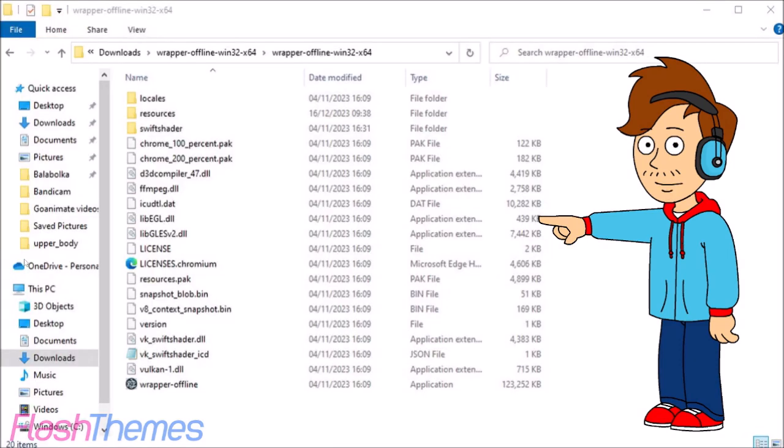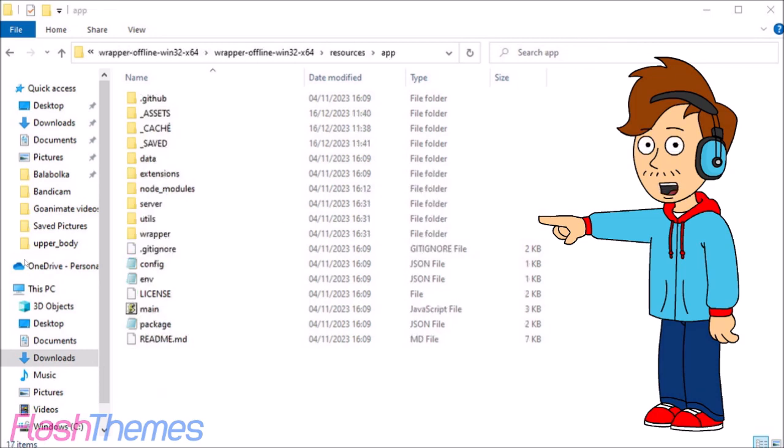Then go to your Wrapper Offline folder and go to resources, then go to app and then server.